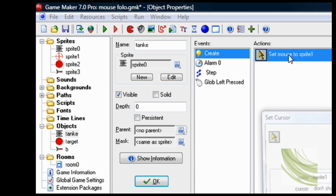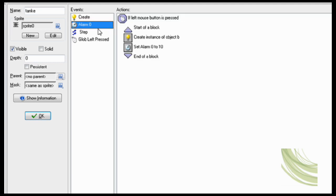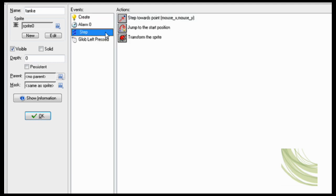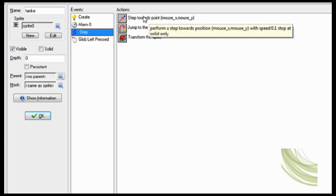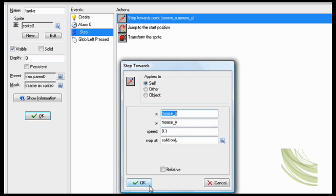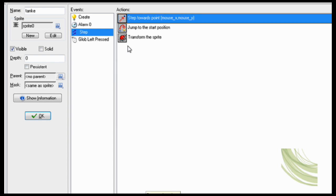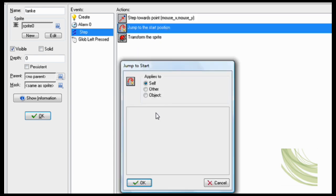Now the tank. Create: set mouse sprite 1, that's the mouse sprite, and cursor don't show. Perfect. Now step: here's how you make it facing the mouse. Step towards mouse x, mouse y, speed 0.1, solid only.